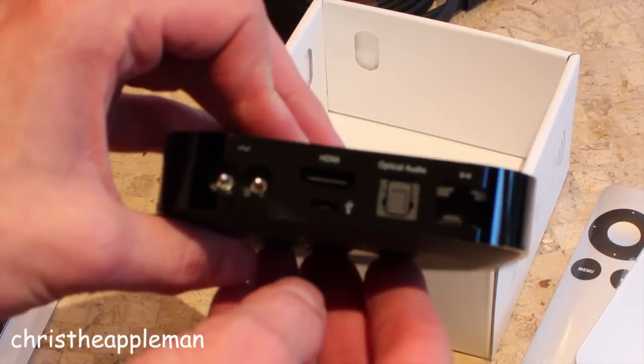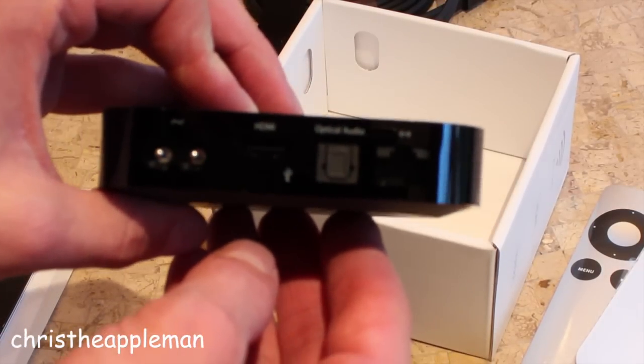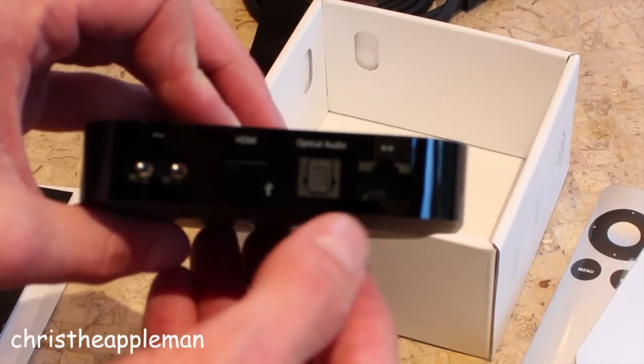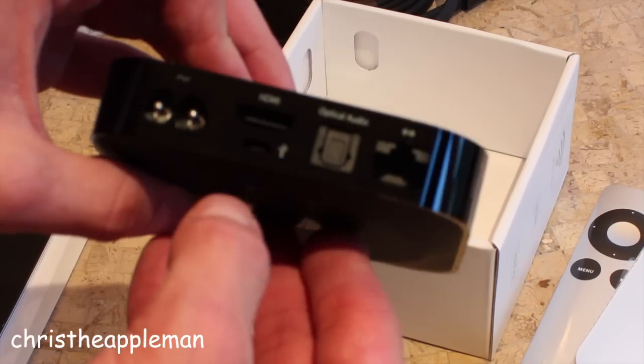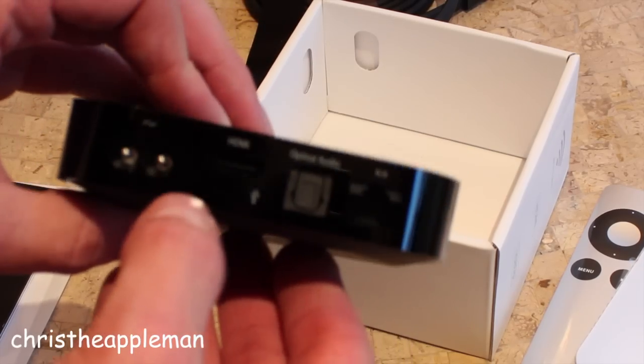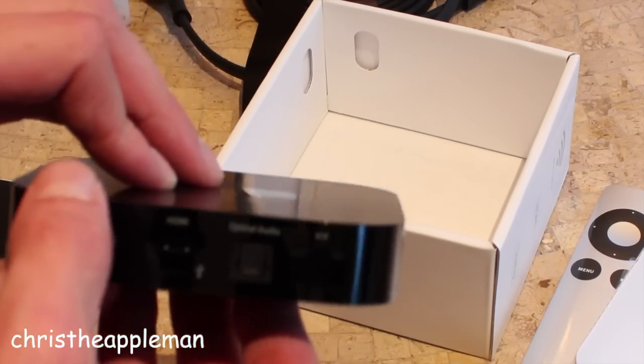So what you have here, you've got your HDMI, your optical audio, Ethernet, USB, mini USB, and your power.